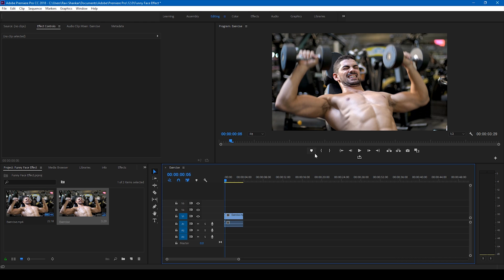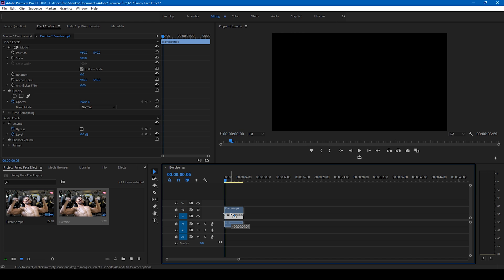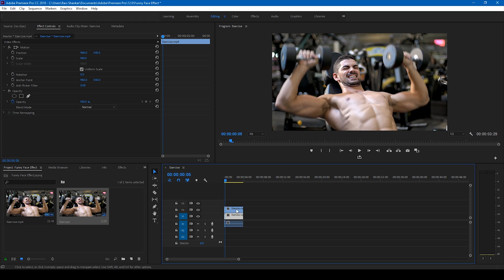So in order to do that, I'll first hold Alt on my keyboard and duplicate this video. I'll drag this to the top just so that it gets duplicated. Now what I'll do is I'll go to the first frame.